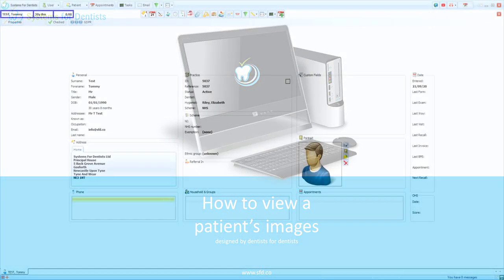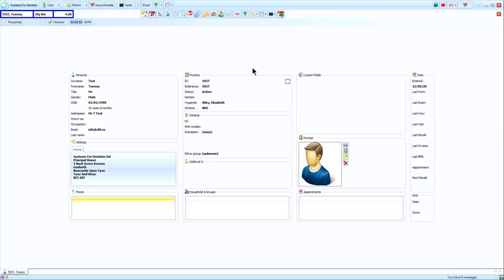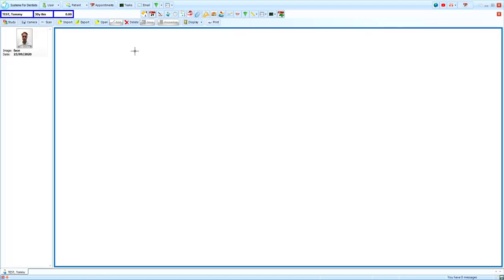From the patient record, select the images button from the second row of icons at the top of the screen. With our patient image screen open, you will now see a new row of buttons.